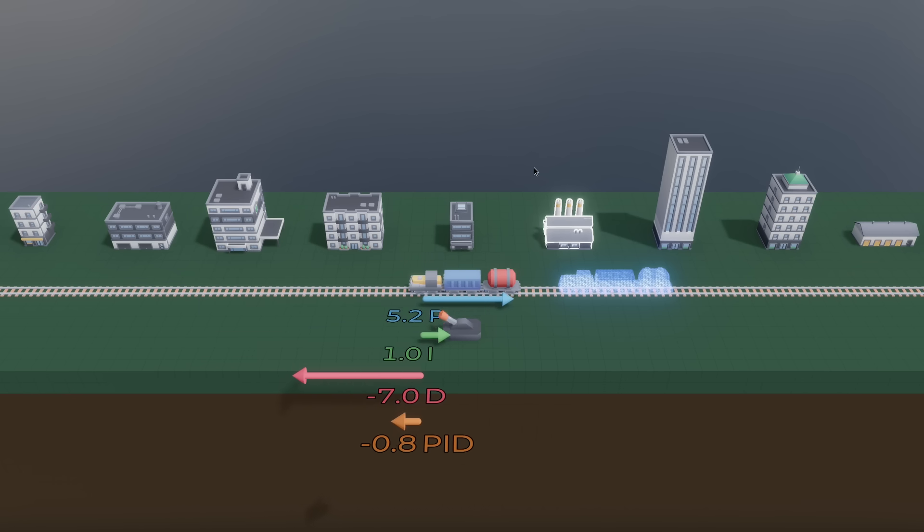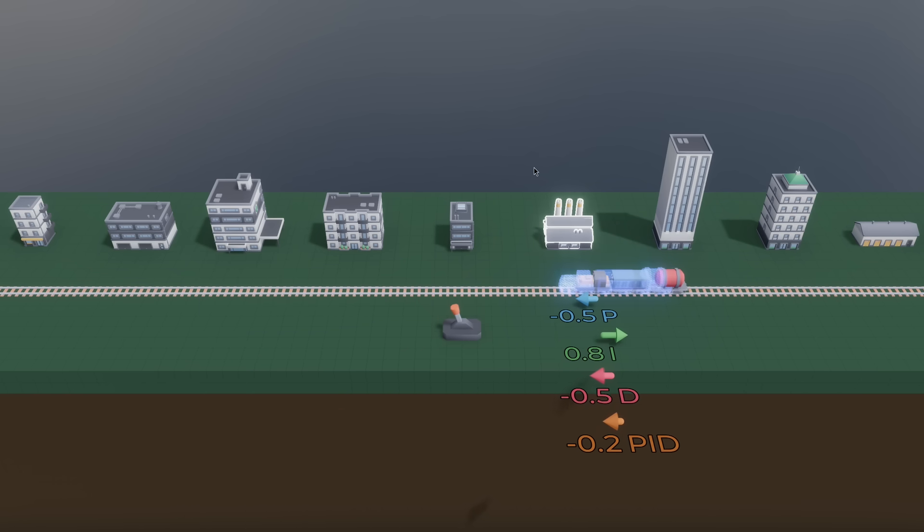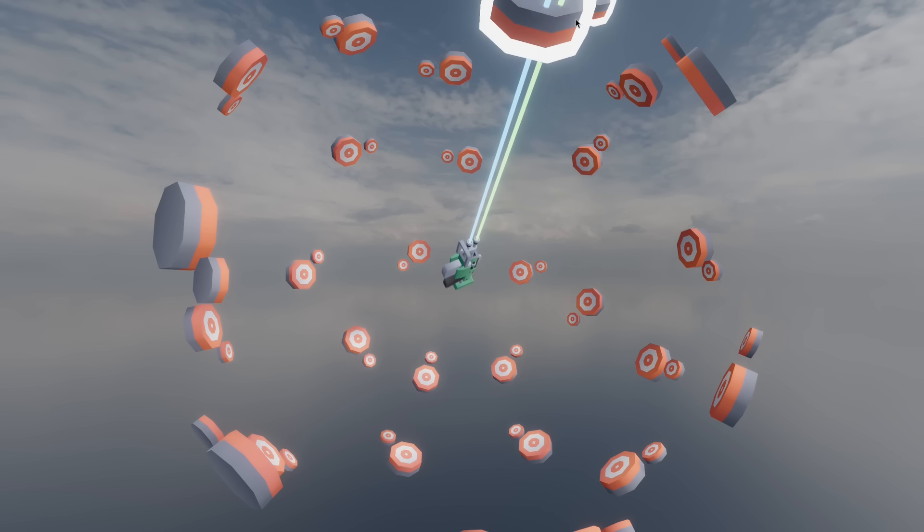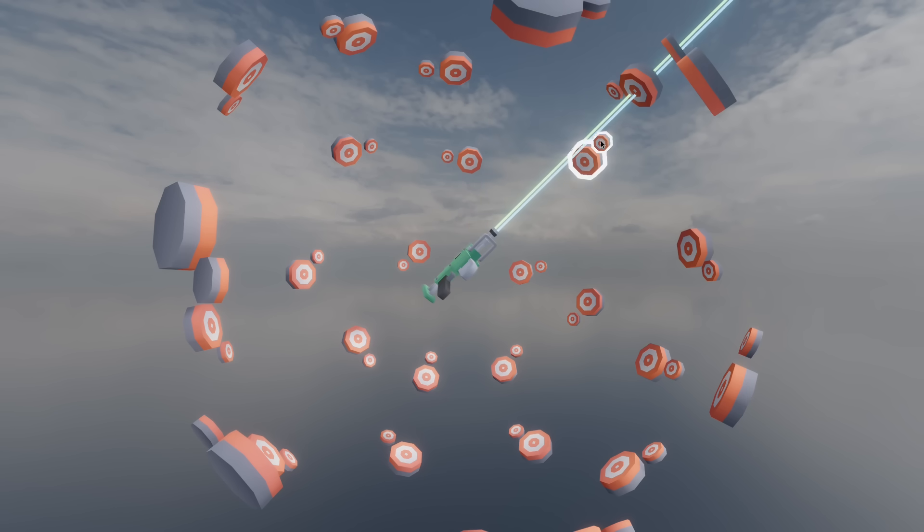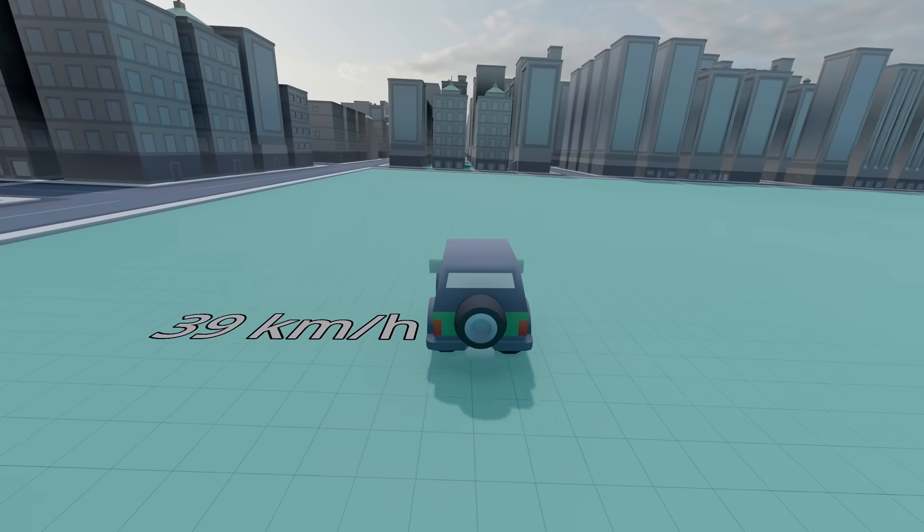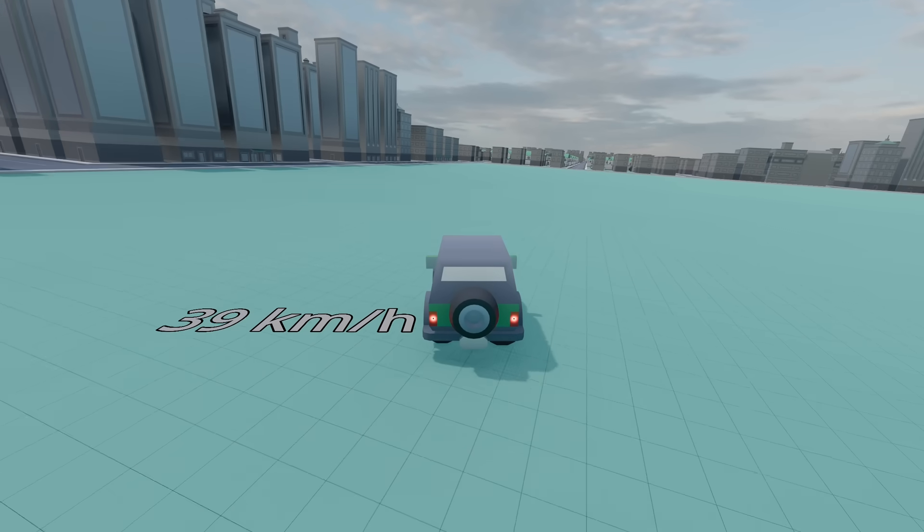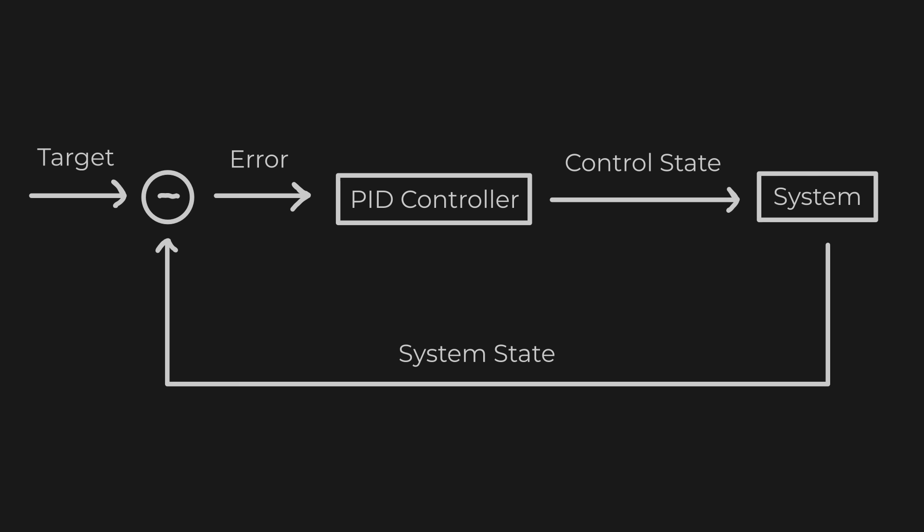Let's say you have a train that you want to reach a certain speed and hold it, a turret that needs to point at a target, or a camera that should smoothly follow a vehicle. These are all control problems and can be solved using a PID controller.